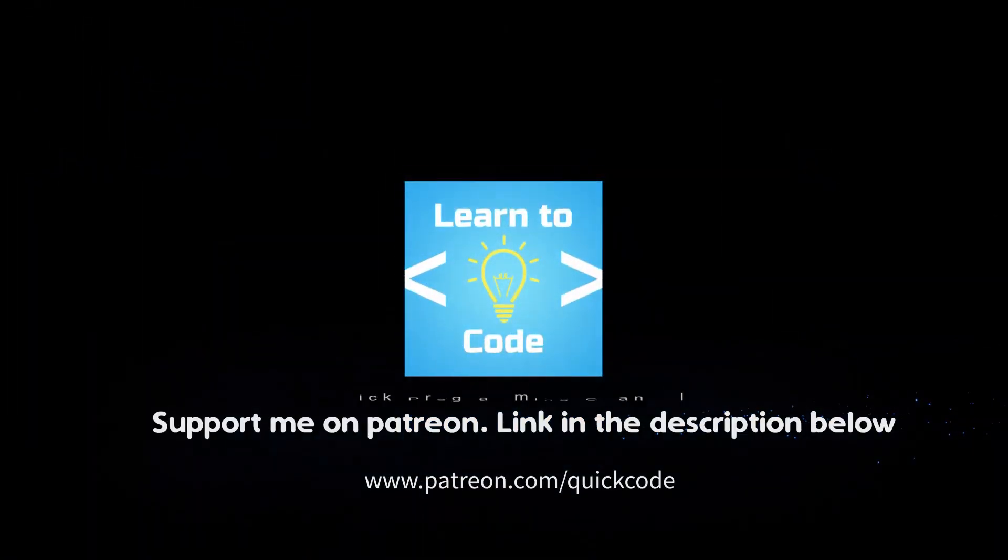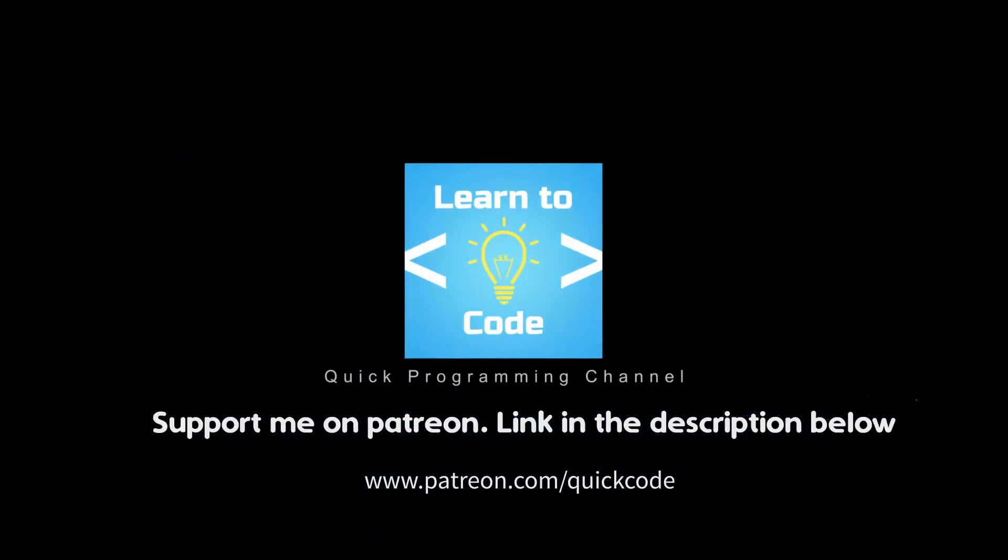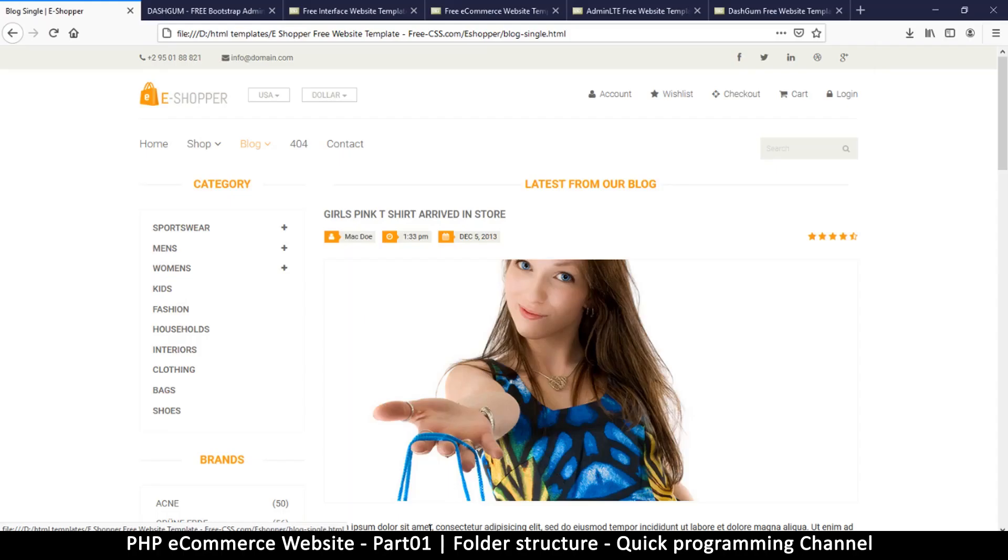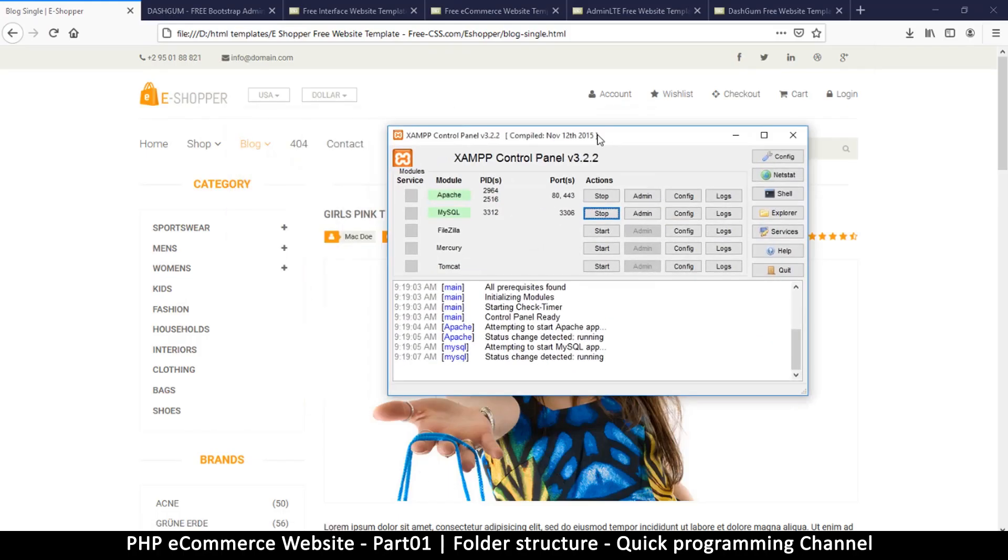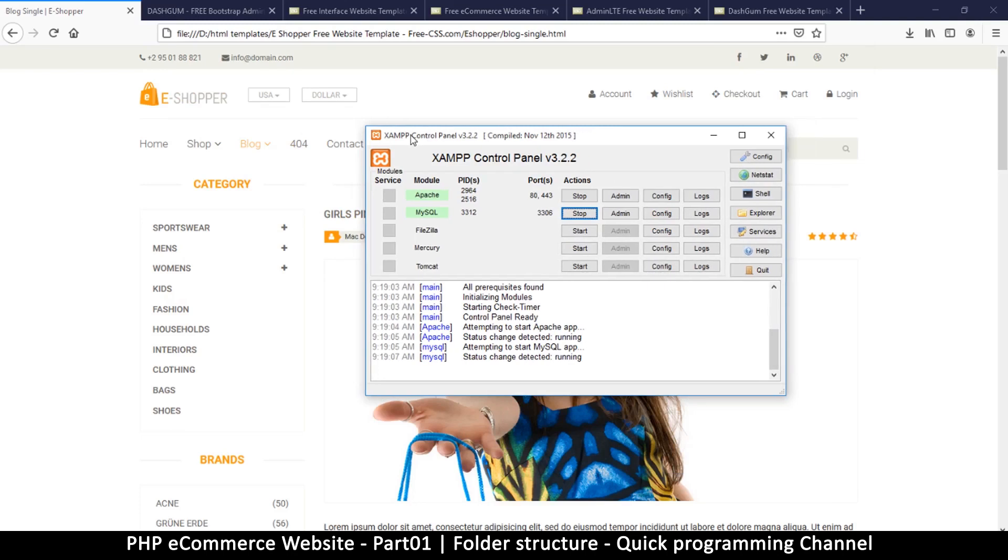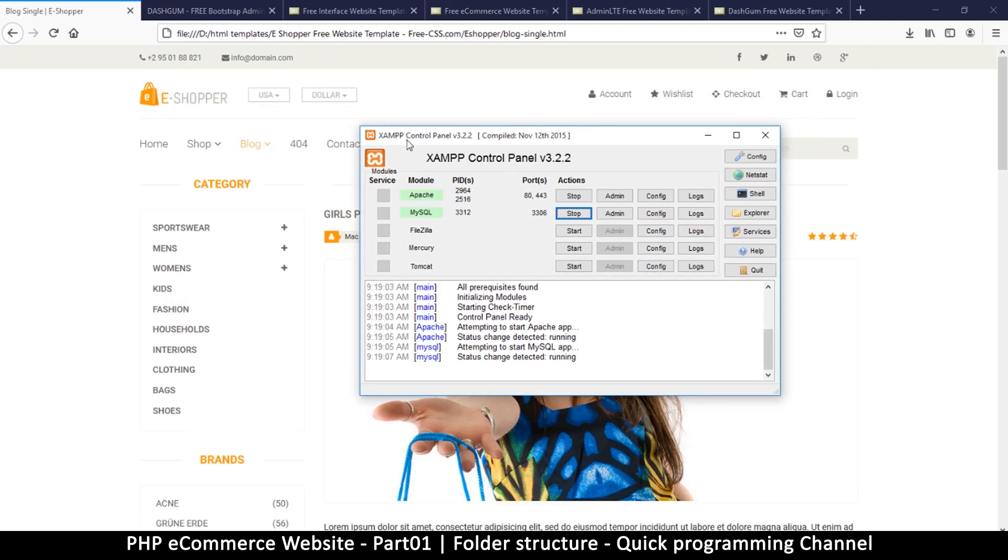To begin coding our website, we're going to need a few things. The first thing you need is a working server like this one. I'm using XAMPP as my server. You can use any server that you want, but if you want to use XAMPP, you can check the link in the description to see how to install it if you don't already have it.